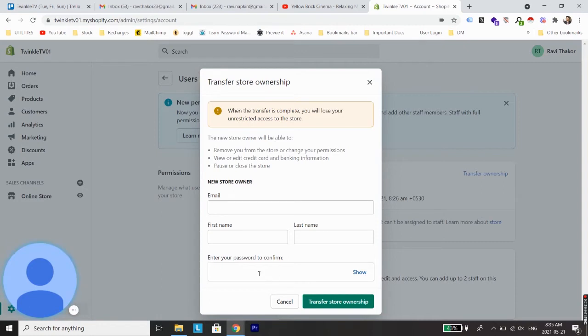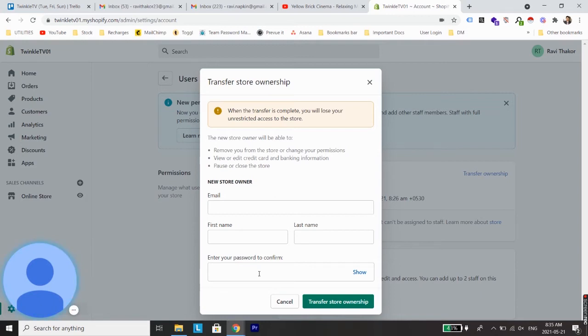This transfer of ownership can be very useful when you have registered for a store or for a Shopify account with a particular email address and now you want to use a different email address or a different primary account to manage your store.